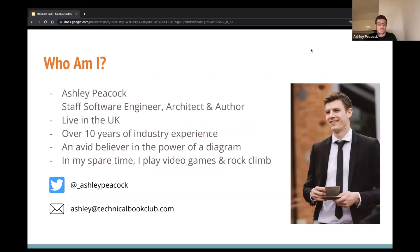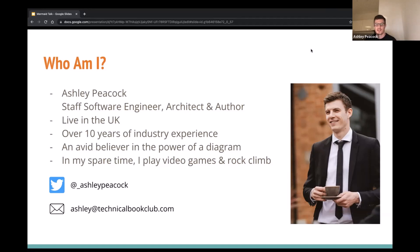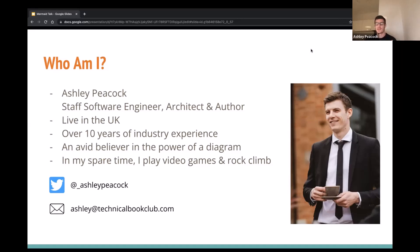A little bit about me first. Ashley Peacock. I'm a staff software engineer here in the UK — it's approaching midnight here so I've had some coffee. I have 10 years of industry experience, more like 15 if you include tinkering as a teenager. Classic PHP, MySQL kind of stack. An avid believer in the power of a diagram, as you're soon going to learn. I like video games and rock climbing. You can catch me on Twitter or drop me an email — those details will be at the end.